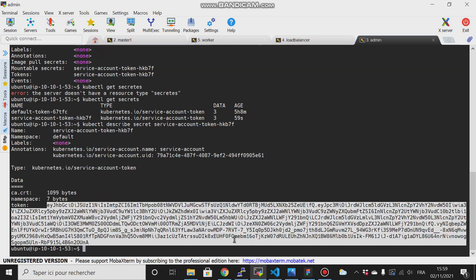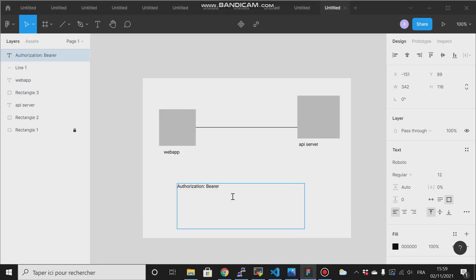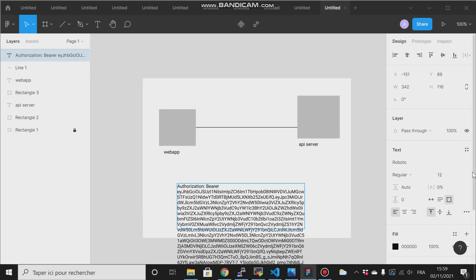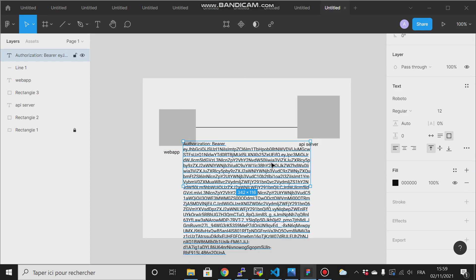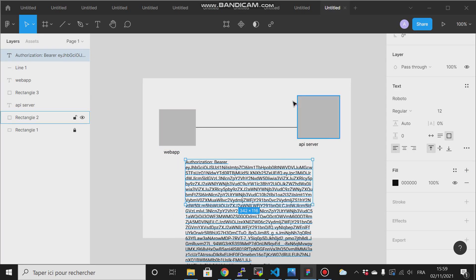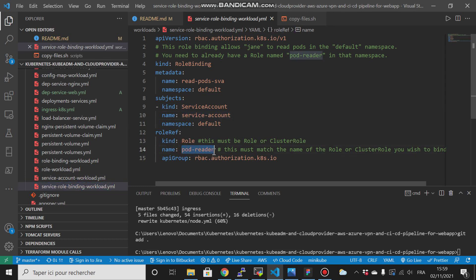Copy this token and paste it in the authorization section, then click to confirm. This application will be able to retrieve information about our pods and deployments, but this depends on what roles are assigned. For example, here we gave it only the pod reader role, so it cannot read deployments or services.